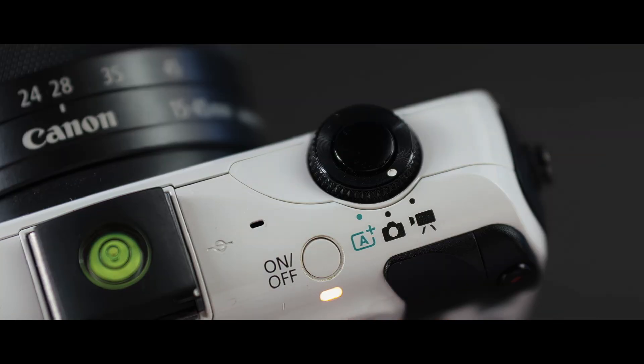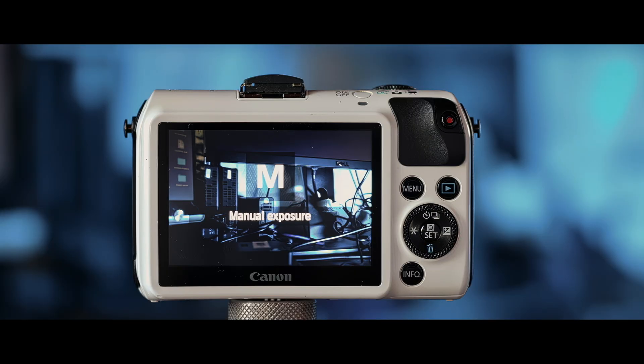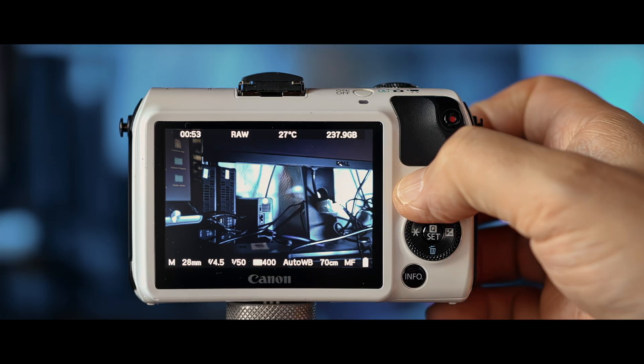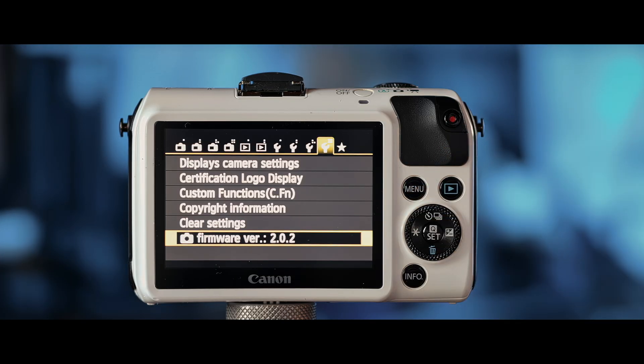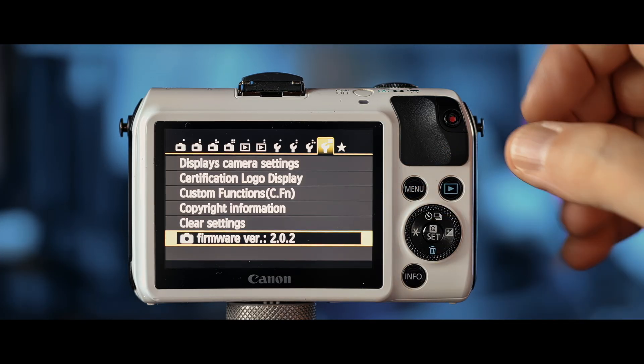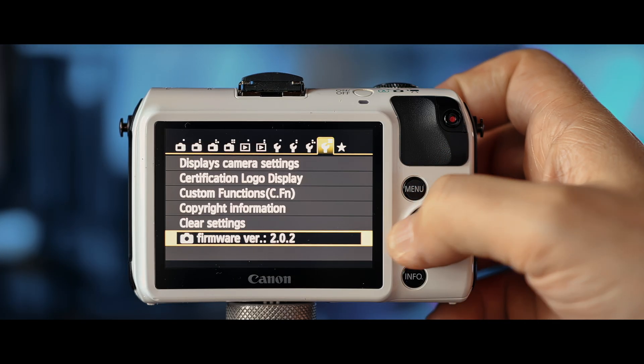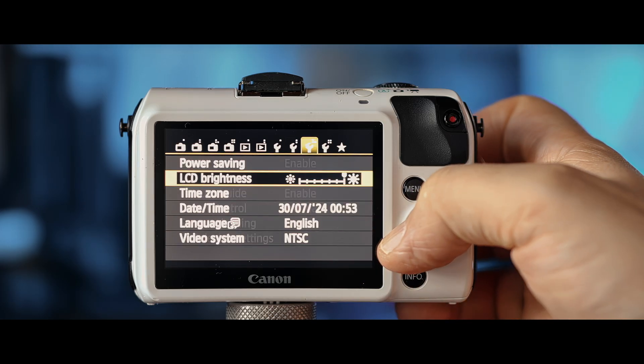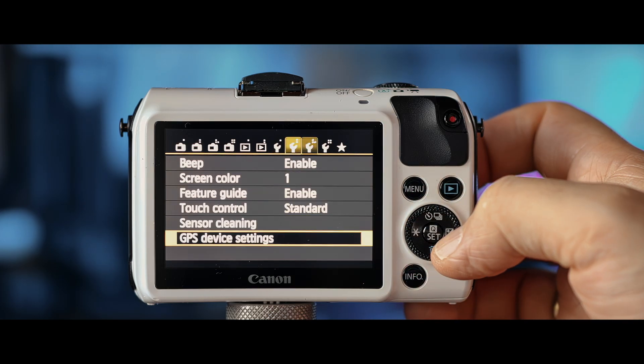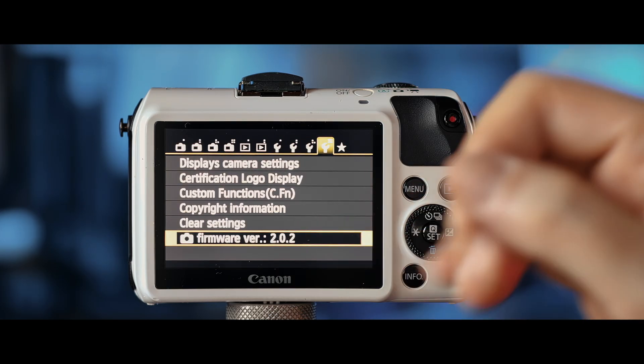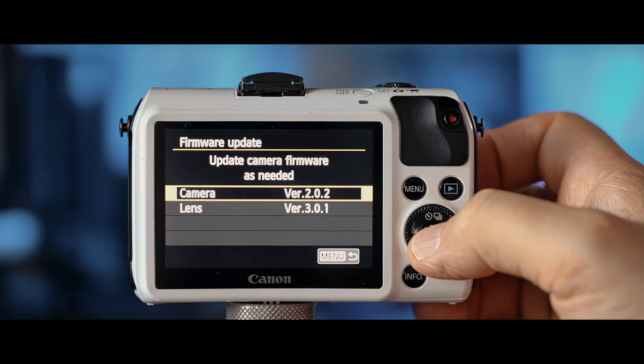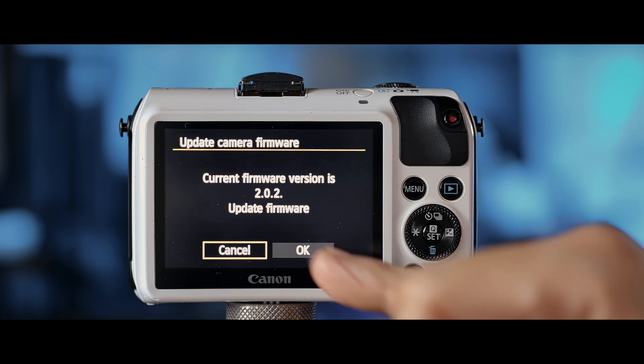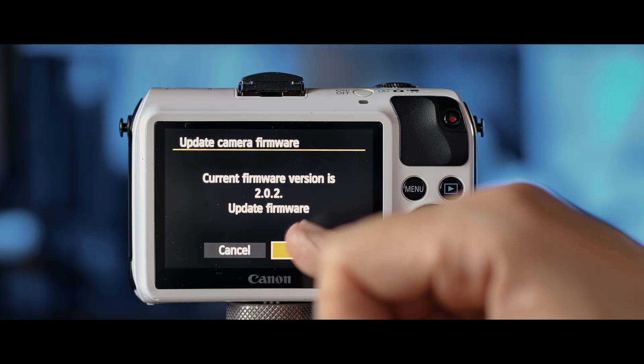So, and if ever you want to uninstall Magic Lantern, this is how to do it. Again, make sure we're in the middle position there. Navigate to the firmware menu item. There it is. Camera. Click on it and hit OK.